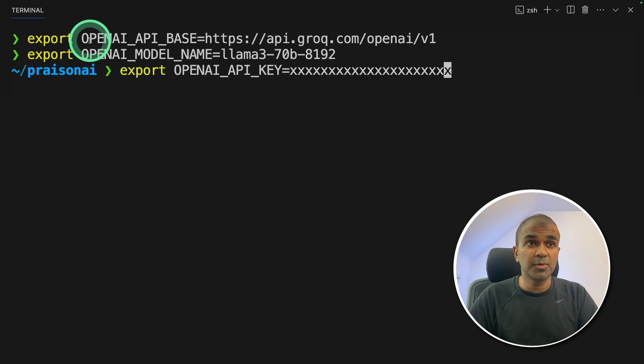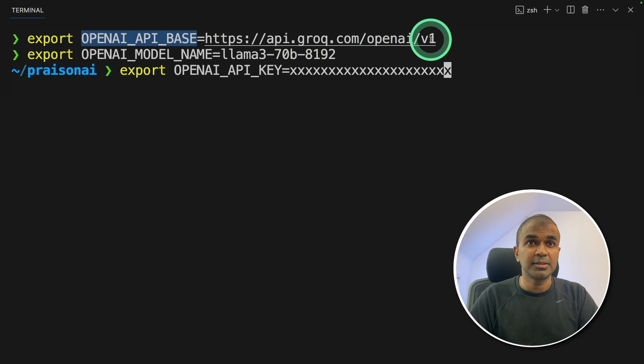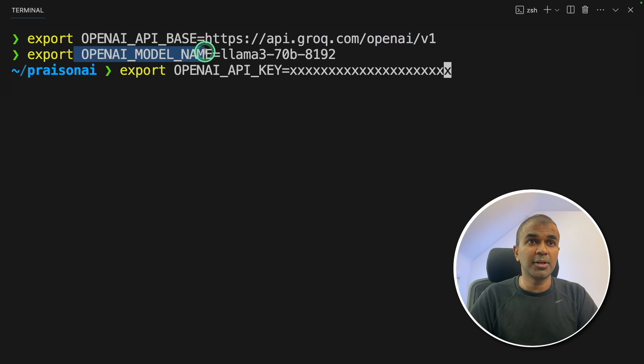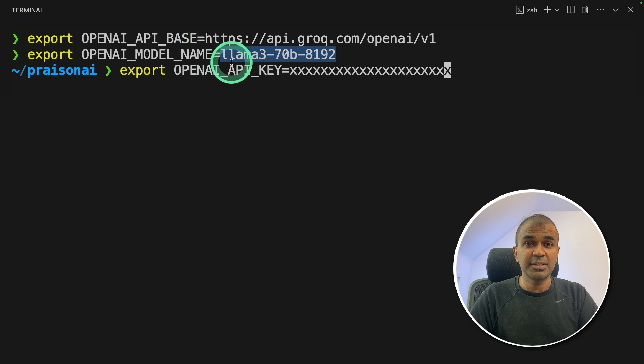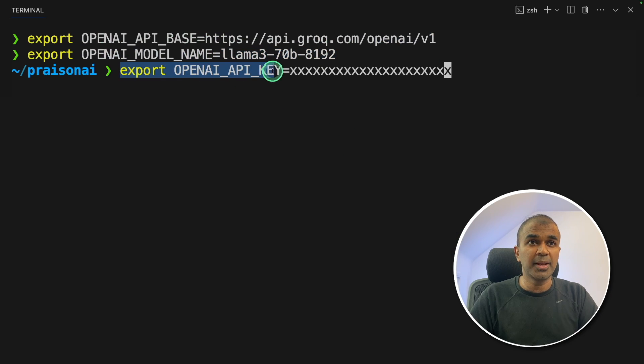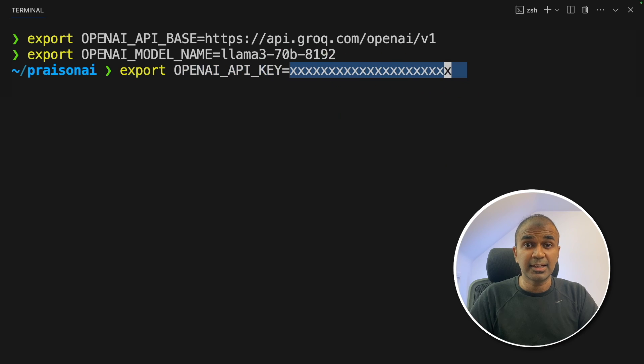Next, we are going to export OpenAI API base, that is the Grok URL. Next, OpenAI model name, that is a Llama 3 70 billion parameter model. And finally, we're going to export OpenAI API key like this, and then click enter.